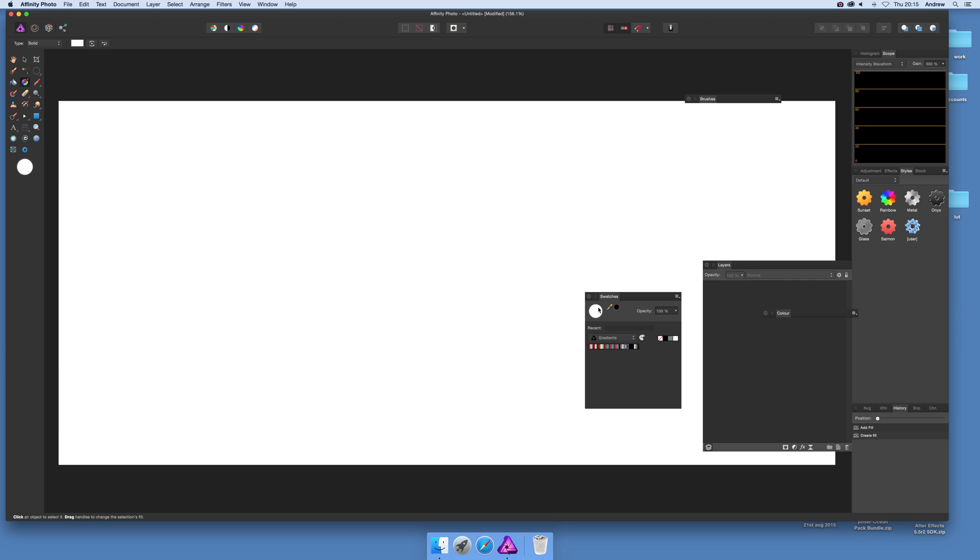Now, Affinity Photo comes with a selection of gradients, not many, a couple, so you can add to it as well. And what you need to do...